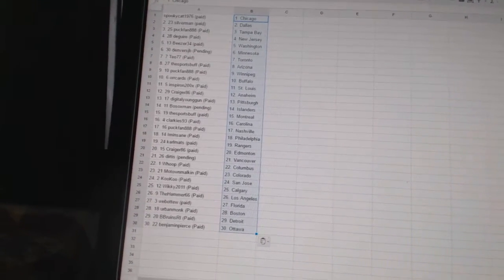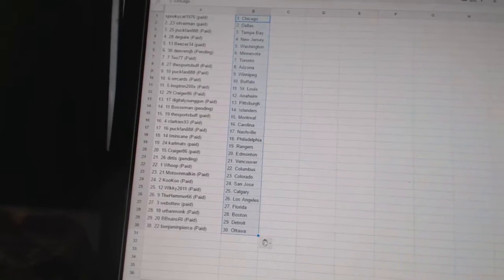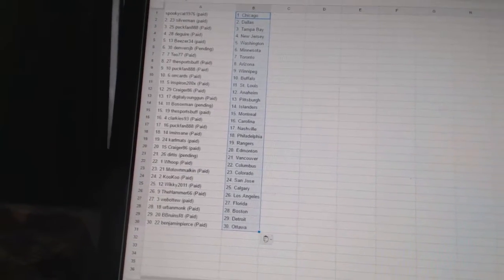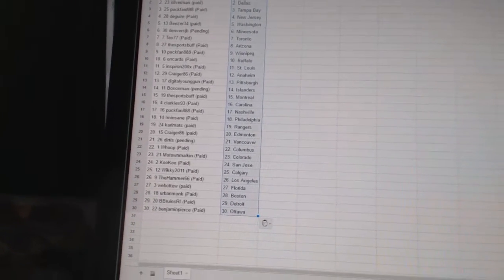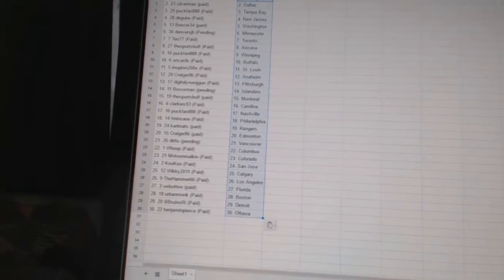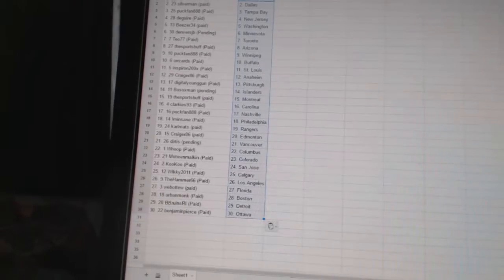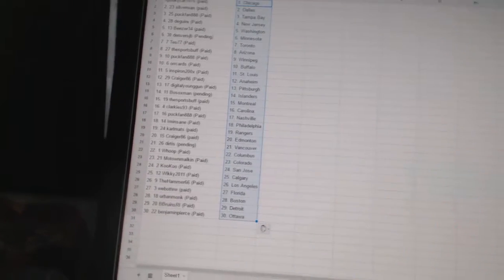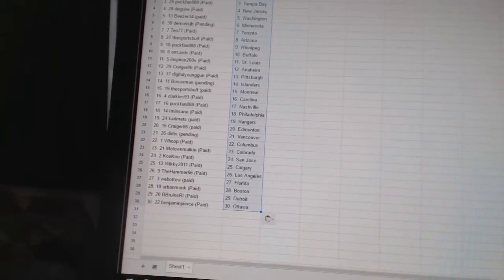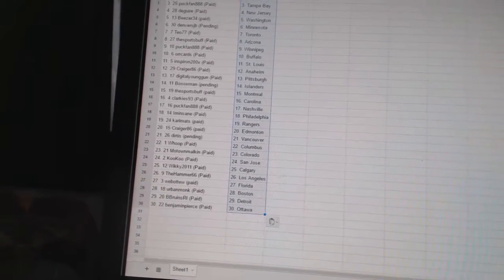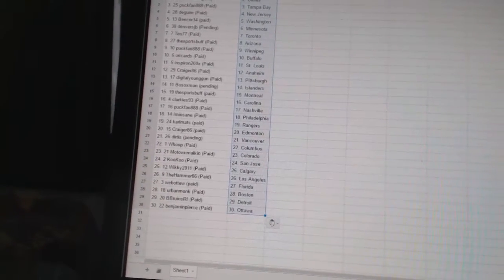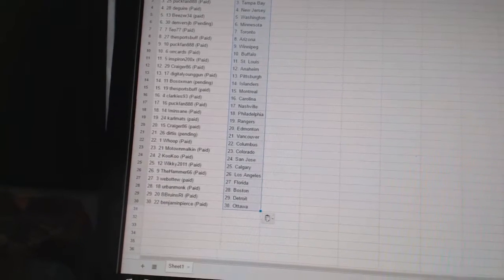Clarkies93 is Carolina. Puckfan has Nashville. I'm insane. It's Philadelphia. Carl Matz has the Rangers. Crager86 has Edmonton. Dirtis has Vancouver. Whoop has Columbus. Motown Malkin has Colorado.